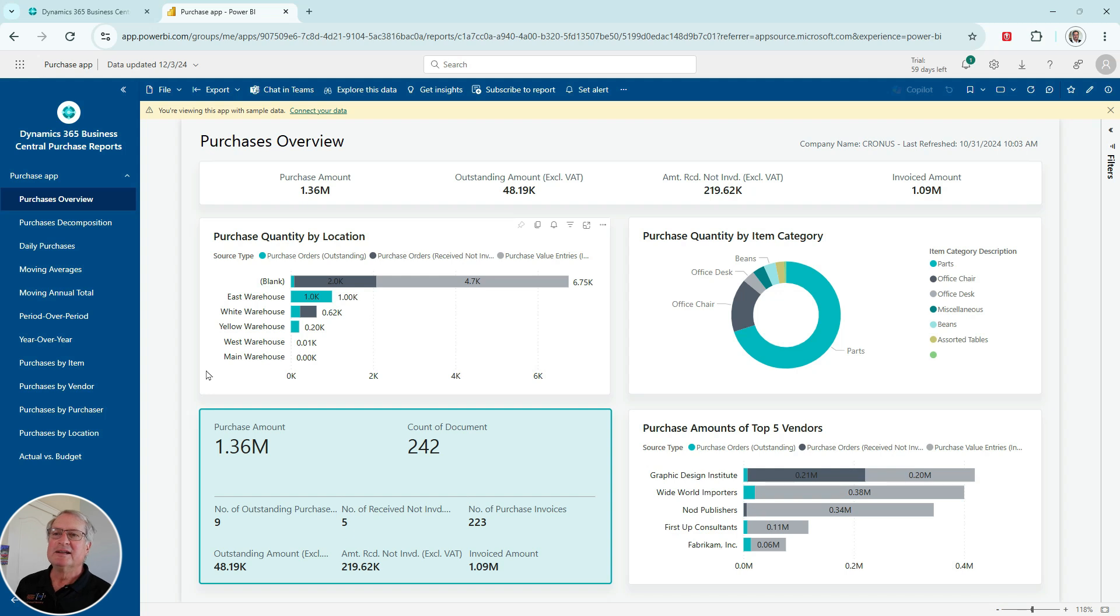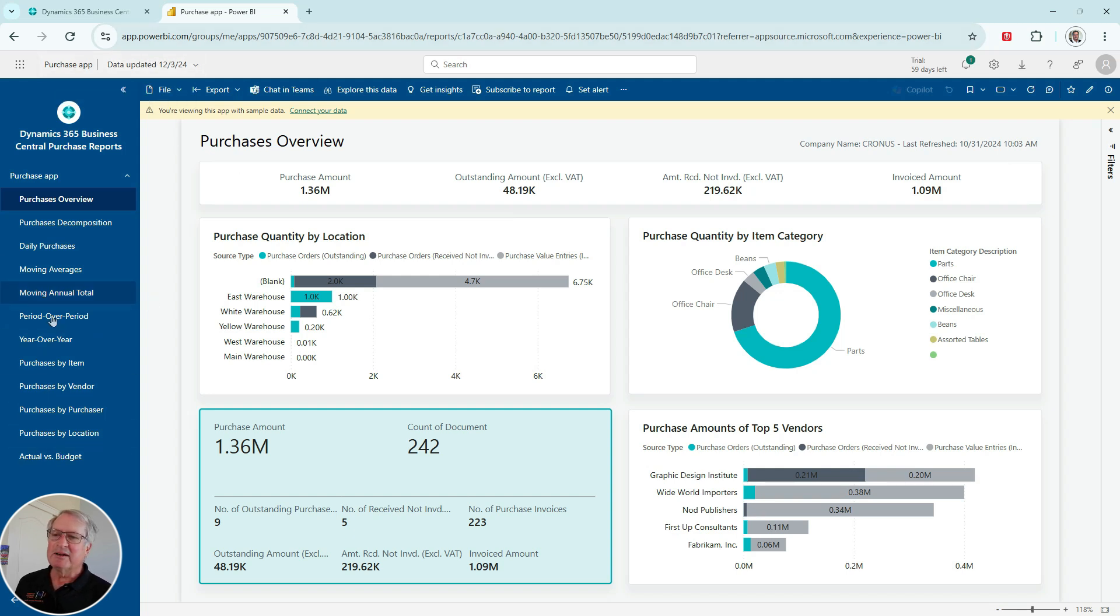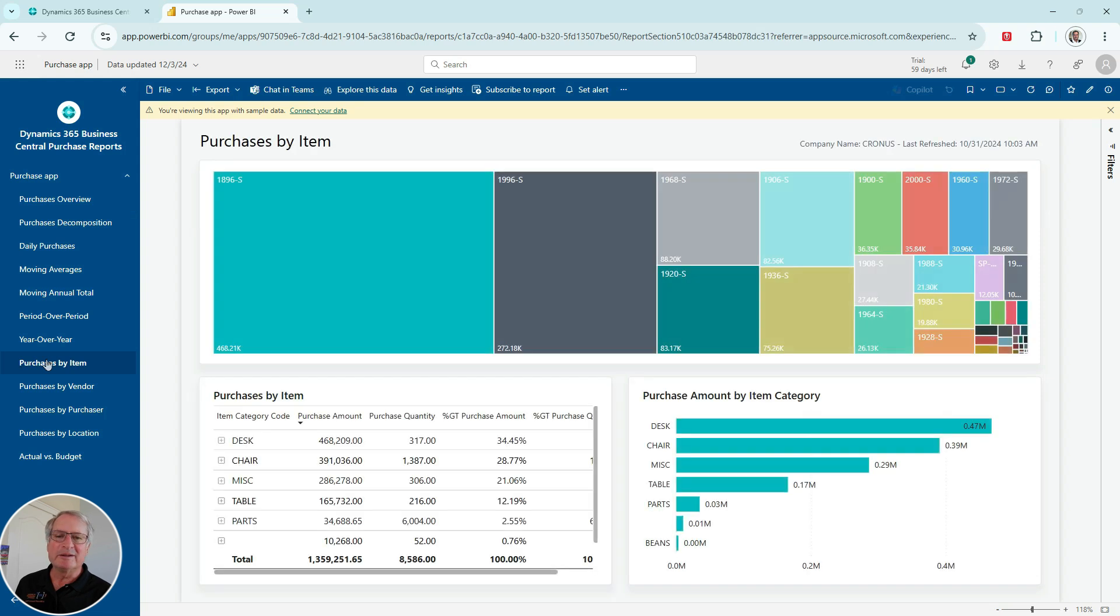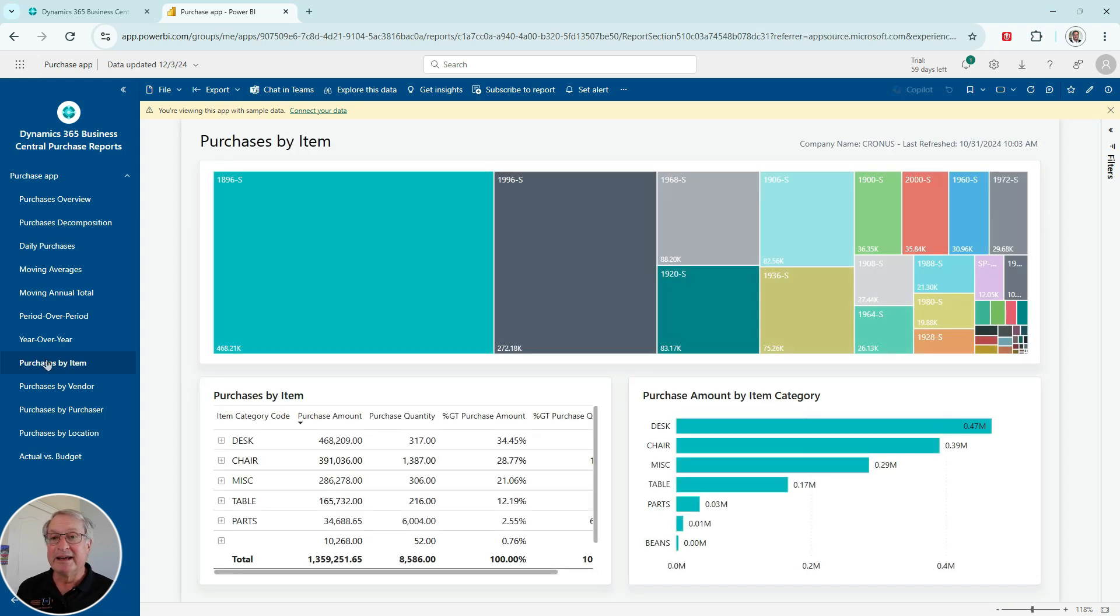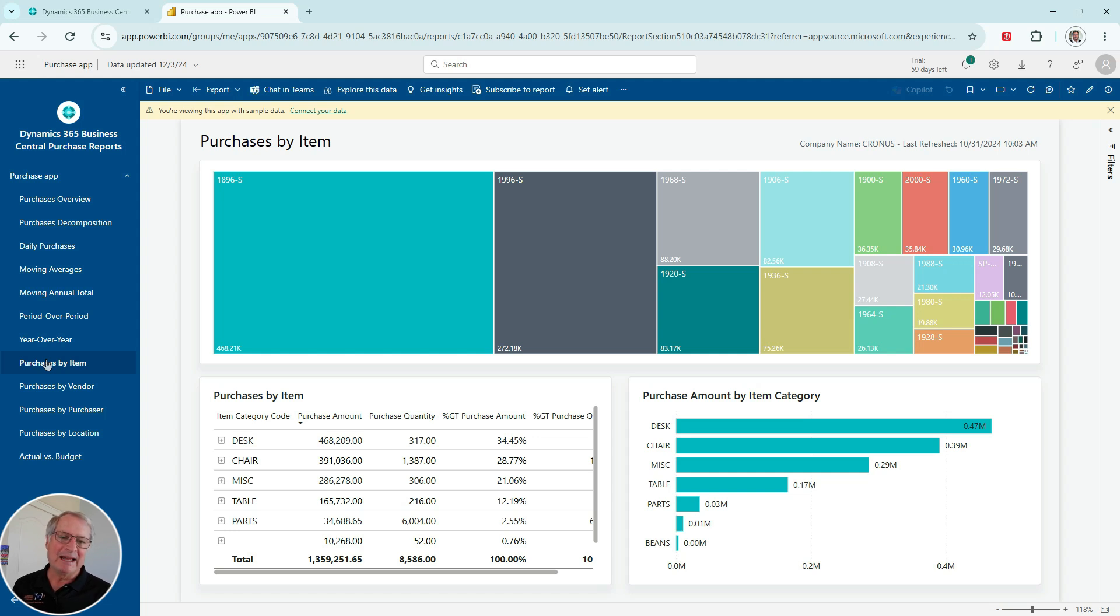And this is another way to look at these Power BI reports. This is Power BI. You can see the URL up here, and I've got the various reports here. So for example, purchase by item. I can see all that here. If you're not familiar with Power BI, it not only gives you all that detailed information, but it's an easy way to navigate the information.